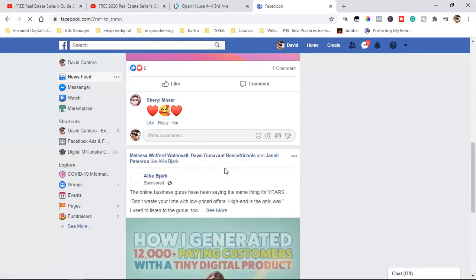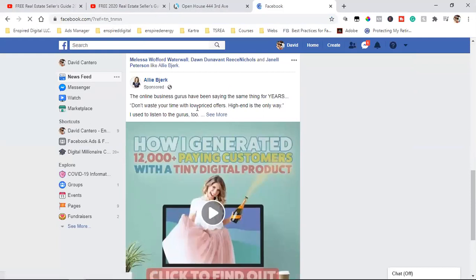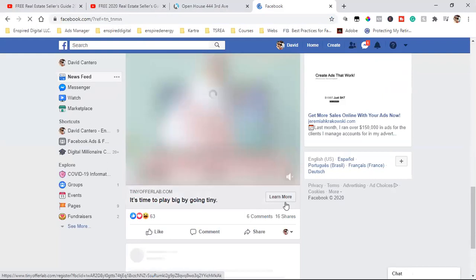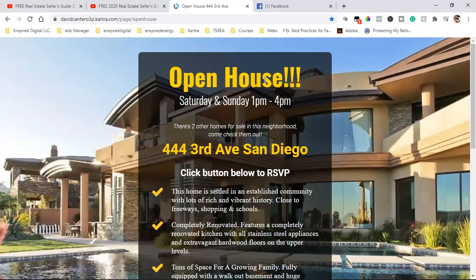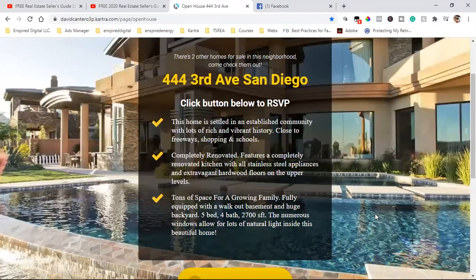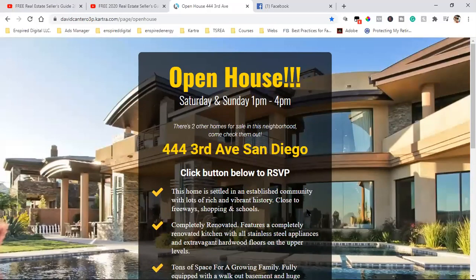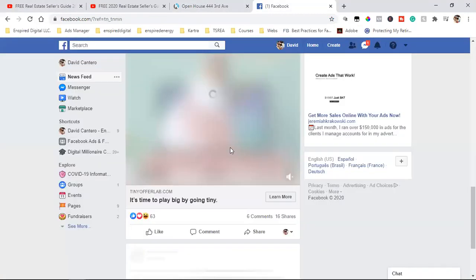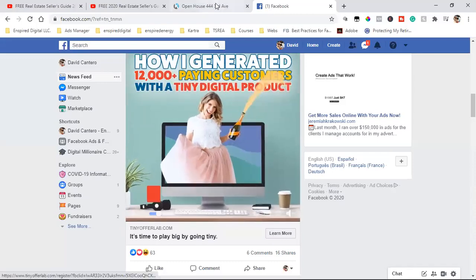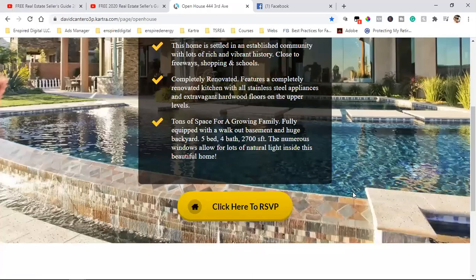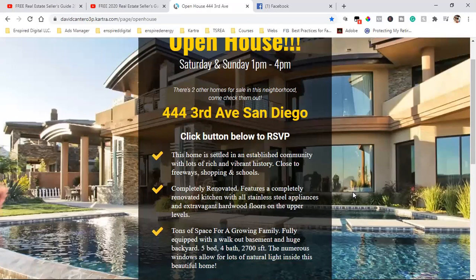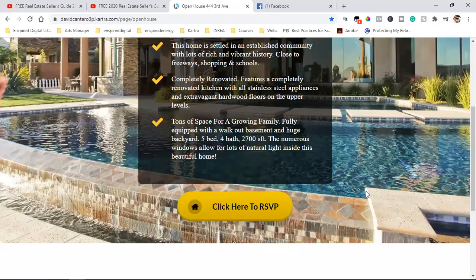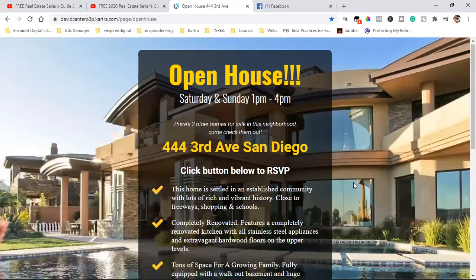As I'm scrolling through the news feed and I come across a sponsored ad — there's the text, the video, the Learn More. As people click Learn More and come to my landing page — whether it's an open house, a listing, or a seller guide — they come here but they bounce. That's what we call a bounce rate. Out of 10 people that come here, you may have eight of them leave, but they saw your ad, they clicked Learn More, they got this far. Those are people who are now in my custom audience as website visitors.